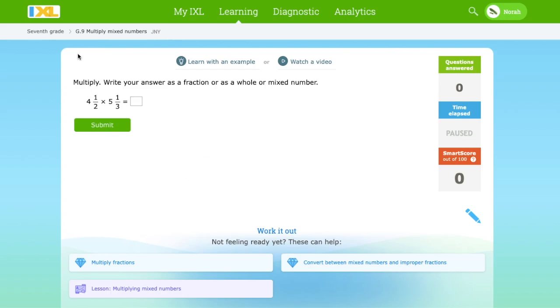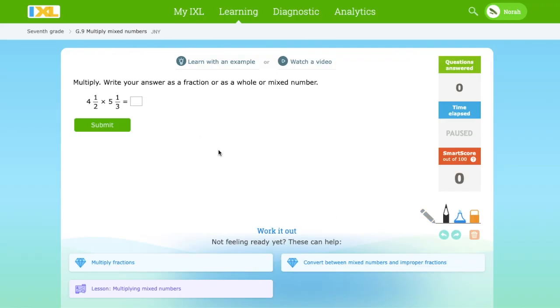Hey everyone, my name is Noah and I'm 9EGO. Today we will be multiplying mixed numbers. And the first question is 4½ times 5⅓. To find the answer, we have to convert mixed numbers to improper fractions, like this.